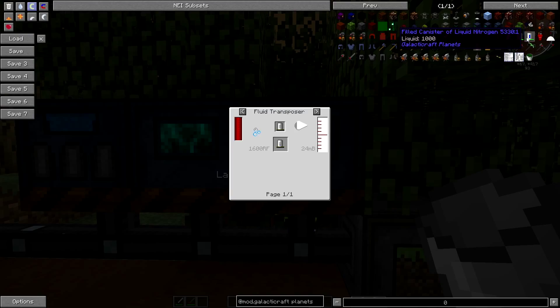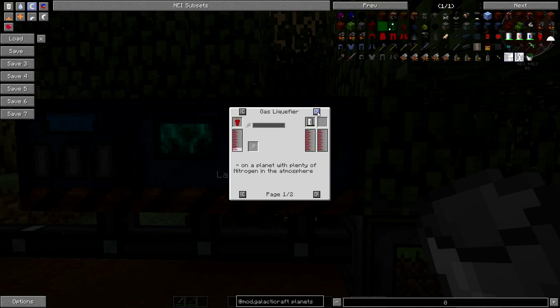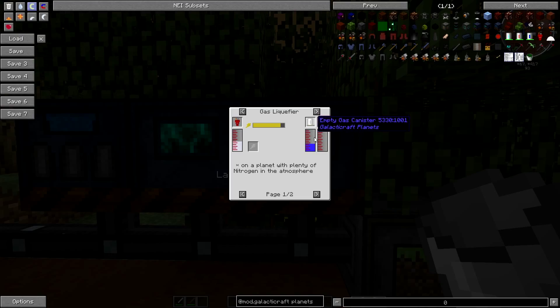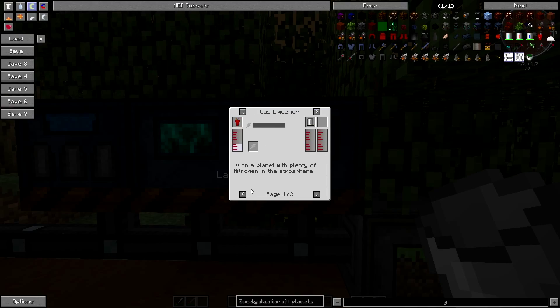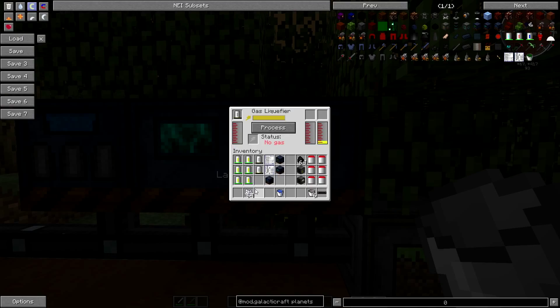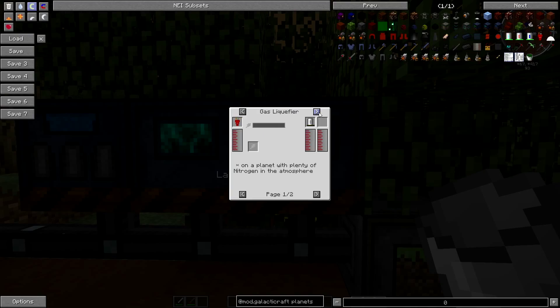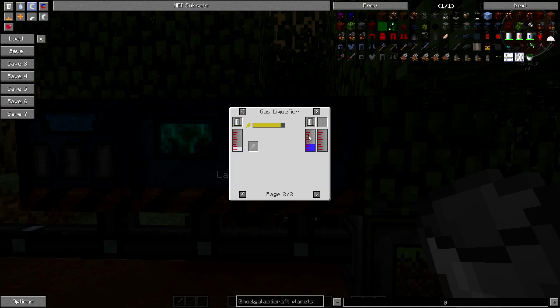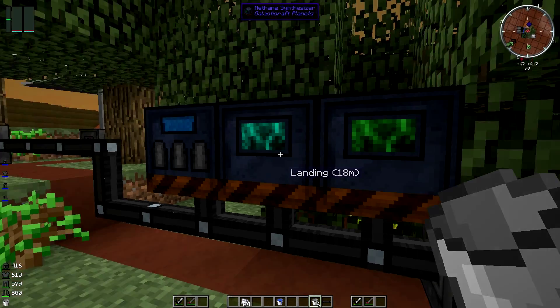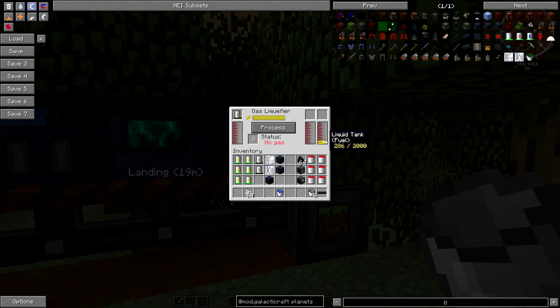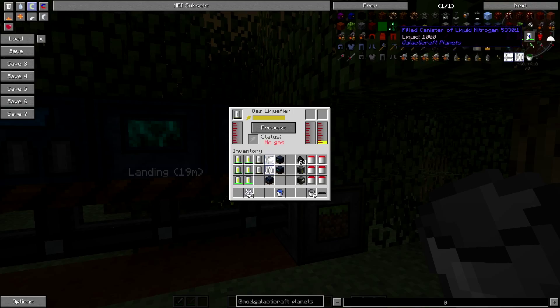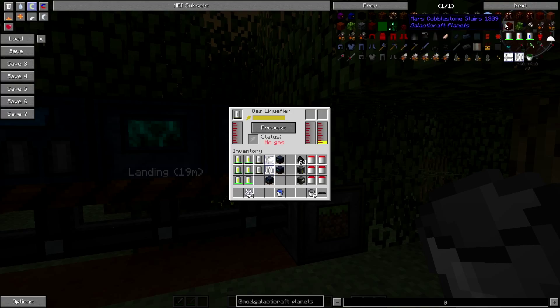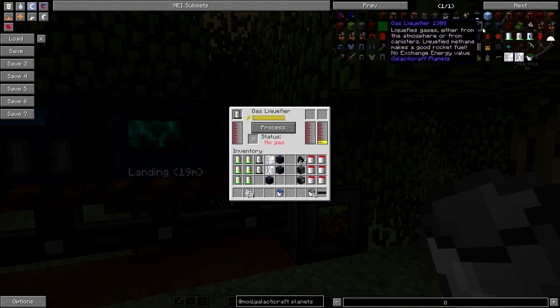It goes through there. Hydrogen goes into there, makes methane gas, place a canister in there. That's going to give you a canister of methane gas. We're then going to take that out and put that in the gas liquefier. That's going to make liquid fuel, liquid tank fuel. Liquid nitrogen—how do you make liquid nitrogen?